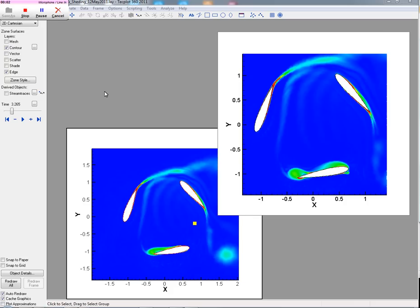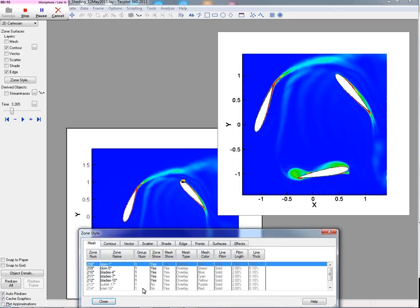OK, welcome to our second quick tutorial. This is using TechPlot 360 2011 R1, and we're going to be looking at taking advantage of some of the quantitative capabilities we've added to the application, specifically for looking at unsteady results.